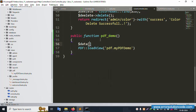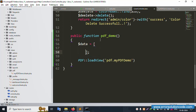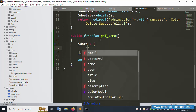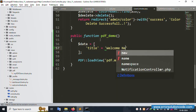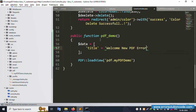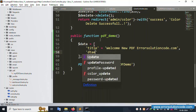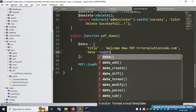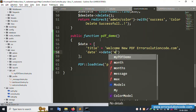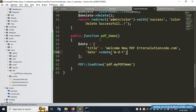Pass a '$data' variable to the blade view. Inside the blade, set the title — 'Welcome to New PDF - Error Solution Code.com'. Then add a date field using PHP's date function with the format 'd-m-Y'.